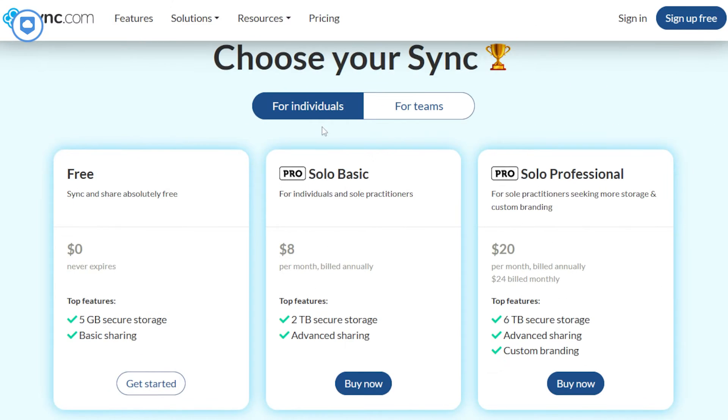Let's talk speed. Sync.com isn't exactly the speed demon of cloud storage. It's got a bit of a leisurely pace, especially when it comes to uploads, and the speed can be a tad bit unpredictable. But honestly, if you're anything like me and you're all about safeguarding your files, Sync.com is a total no-brainer. And if 5GB doesn't quite cut it, well, it's got some wallet-friendly paid plans waiting in the wings.